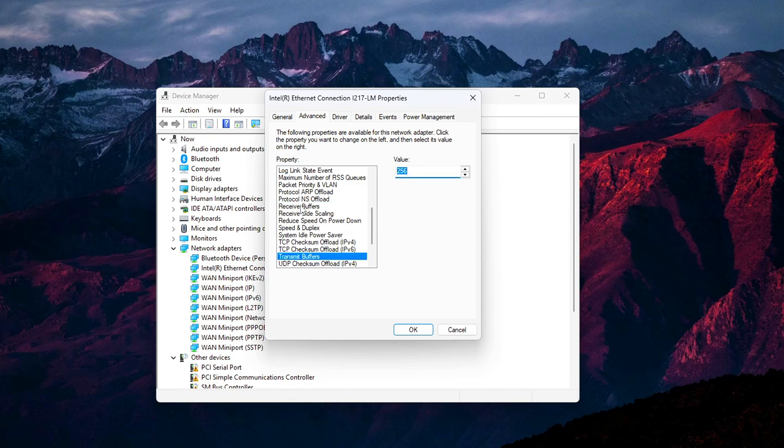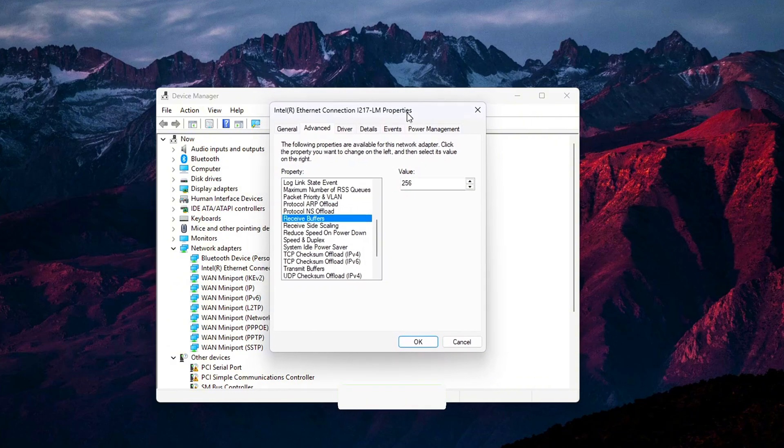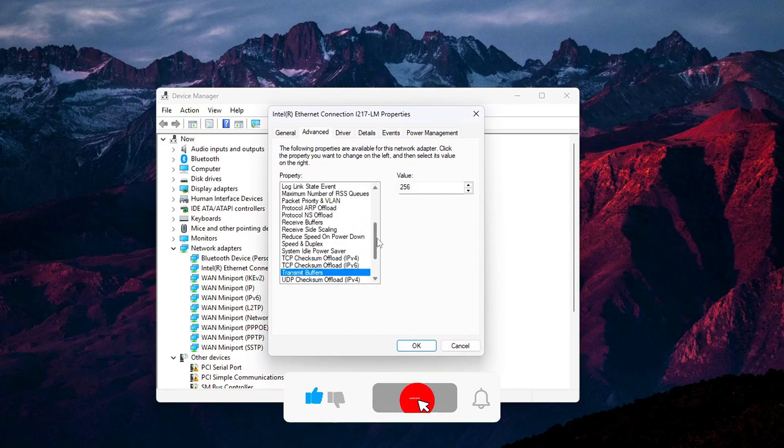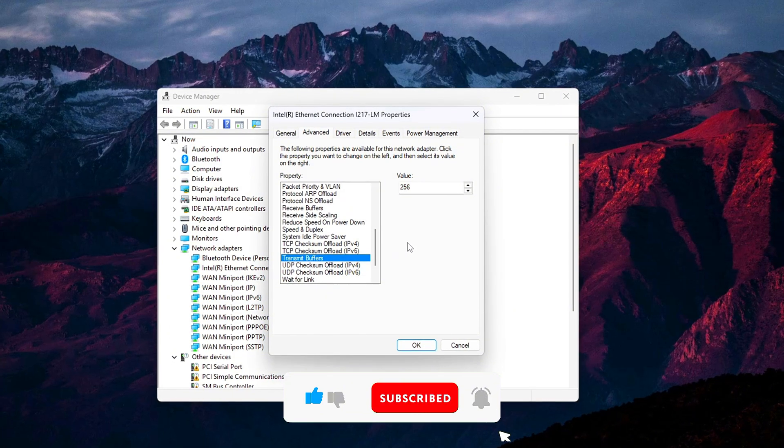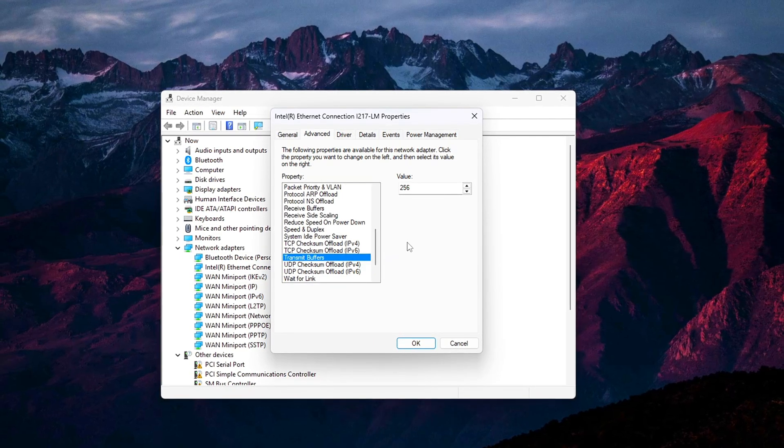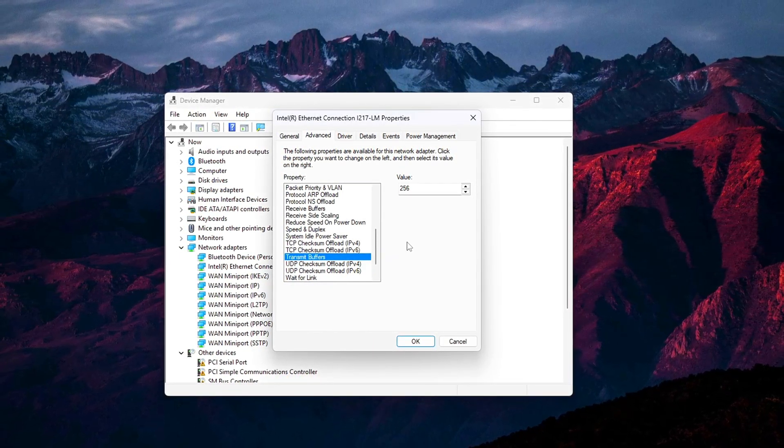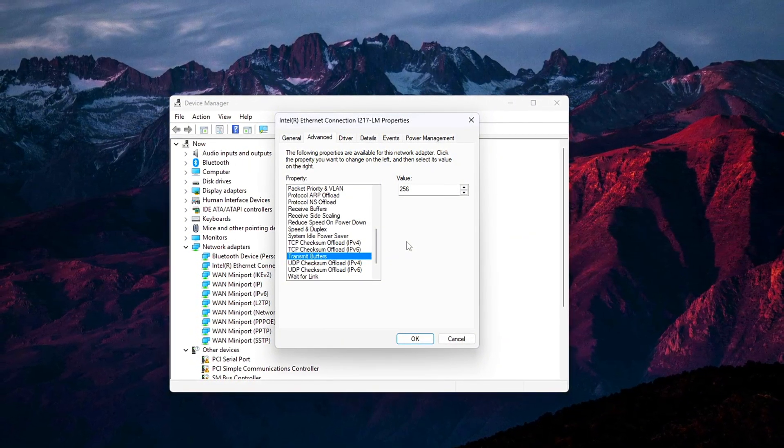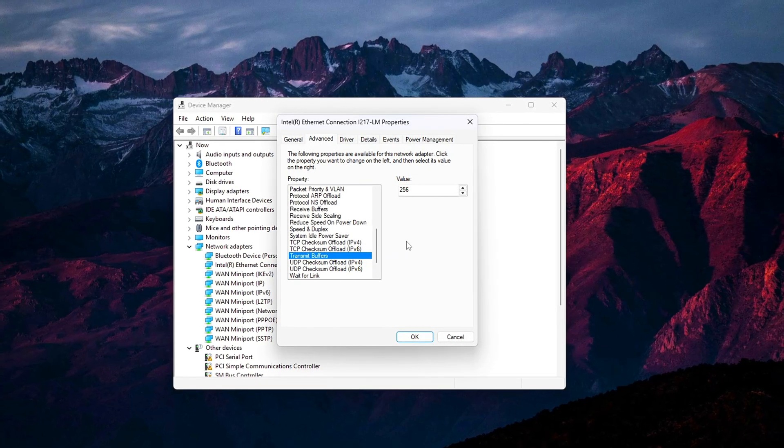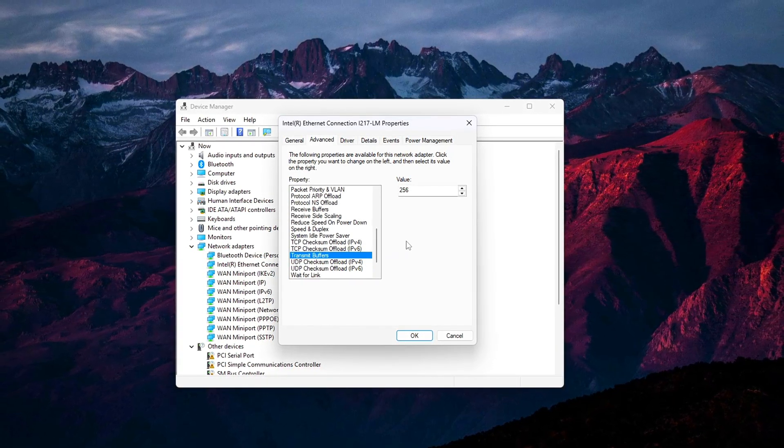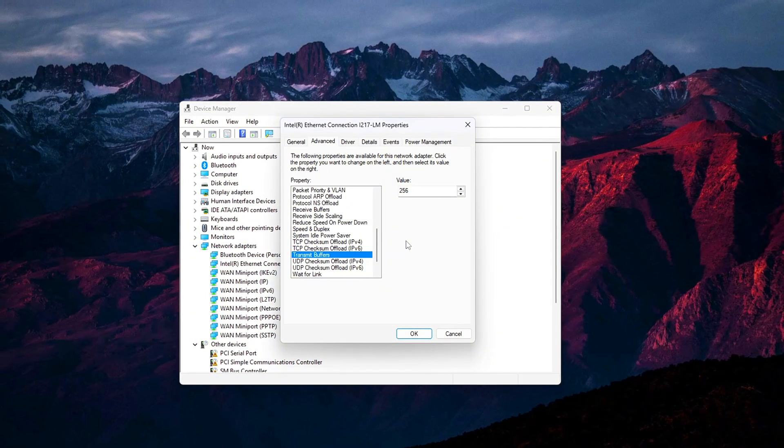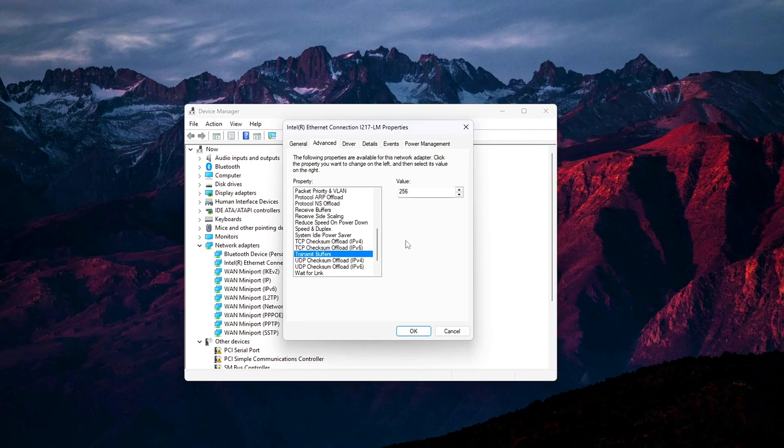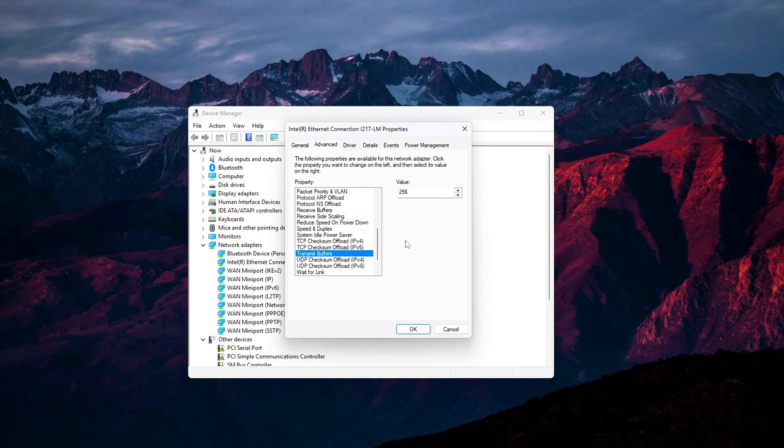You might briefly lose connection as it resets. Make note of original values before changing in case you need to revert. Test different values like 64, 128, or 256 in-game. Monitor ping and packet loss using a tool like NetGraph in CSGO or Resource Monitor. Some adapters require a reboot after changing these settings. If unsure, restart to lock it in. Not all adapters name these settings the same. If you don't see them, check for similar terms like Receive Side Scaling or Large Send-Off Load and adjust accordingly.